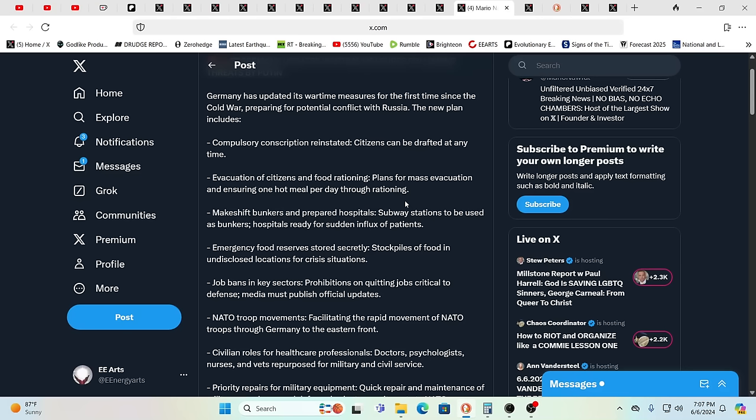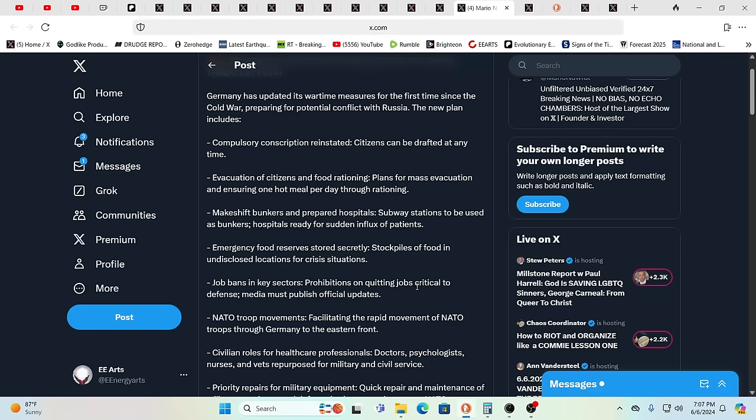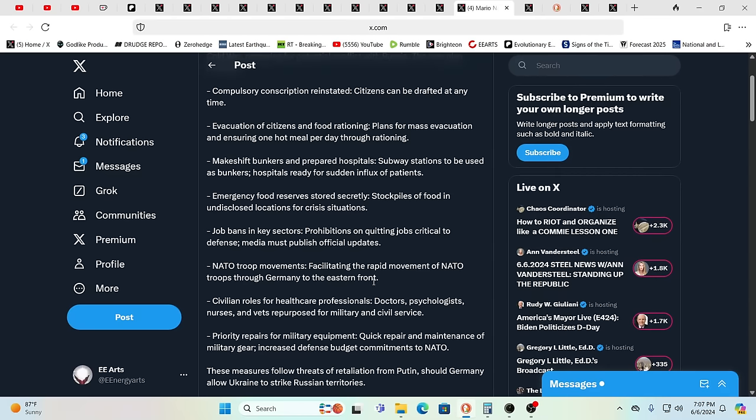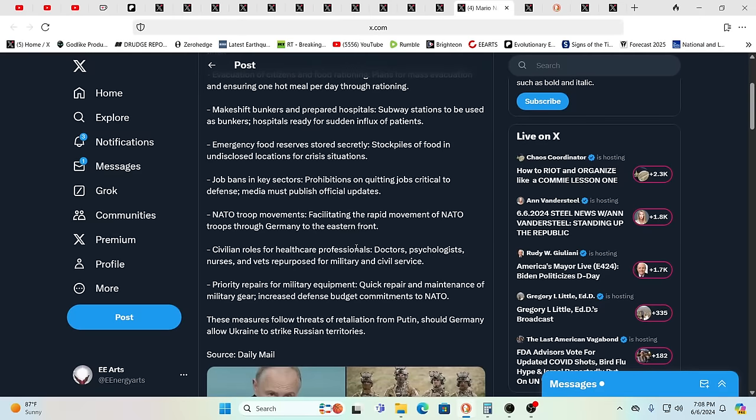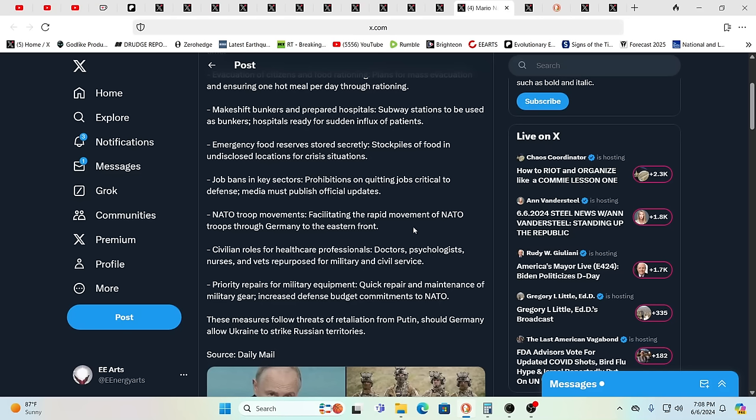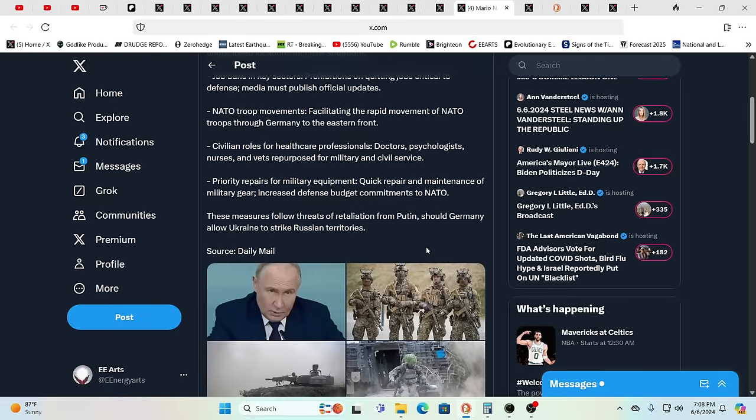Other things as well: emergency food reserves, makeshift bunkers prepared, hospitals and subway stations to be used as bunkers ready for sudden influx of patients, job bans in key sectors, prohibitions on quitting jobs critical to defense. I quit? No you don't. Click click, meaning gun barrel. Martial law time is unfortunately coming closer.